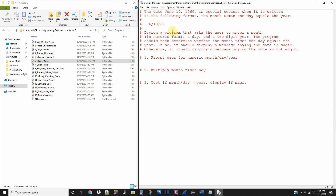They want us to design a program that asks the user to enter a month, a day, and a two-digit year. The program should determine whether the month times the day equals the year — that would make it a magic date — and return something to the user saying so, or tell them it's not a magic date.